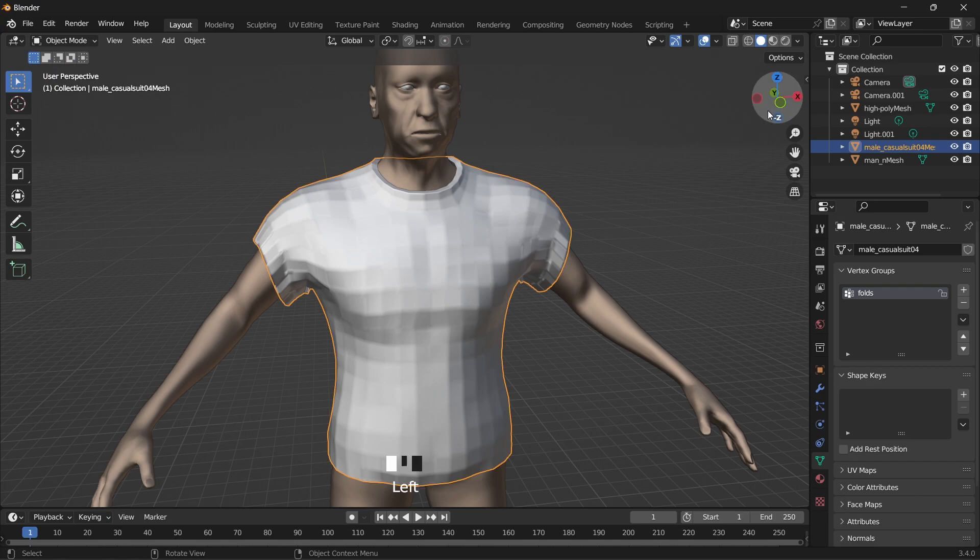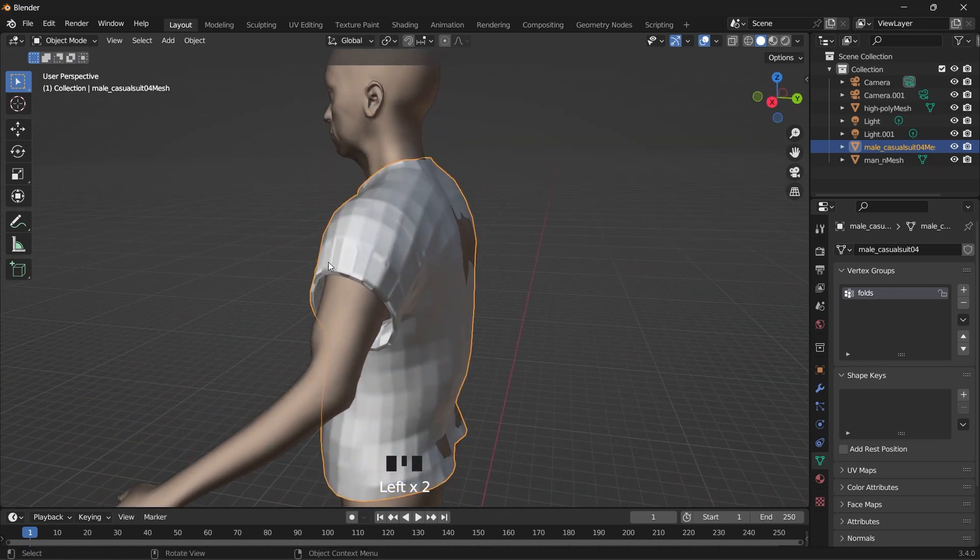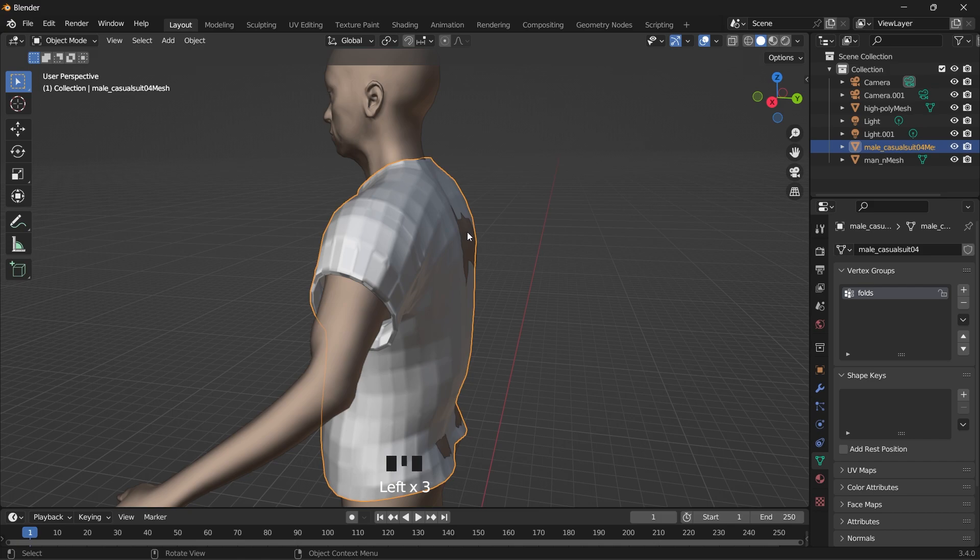So we can go back to object mode. I want to arrange these shirts so we positioned well on the model.